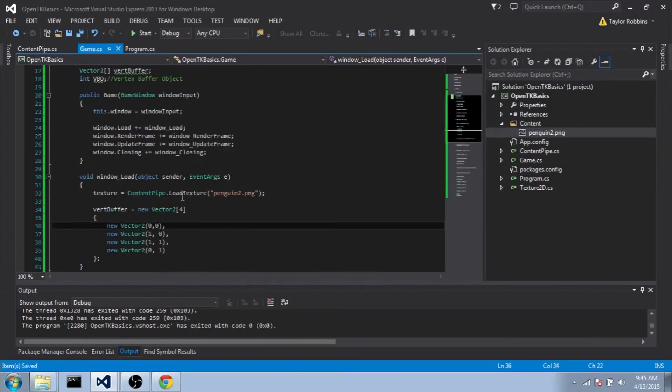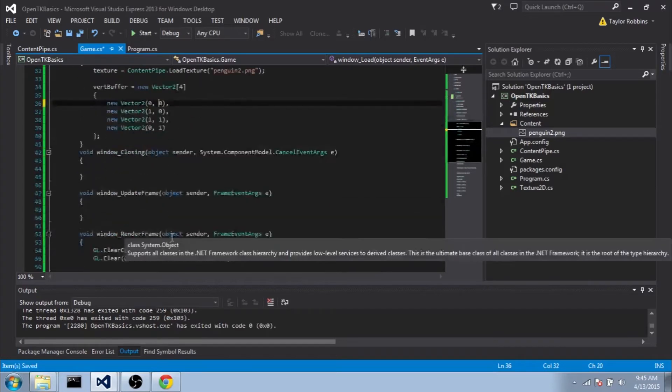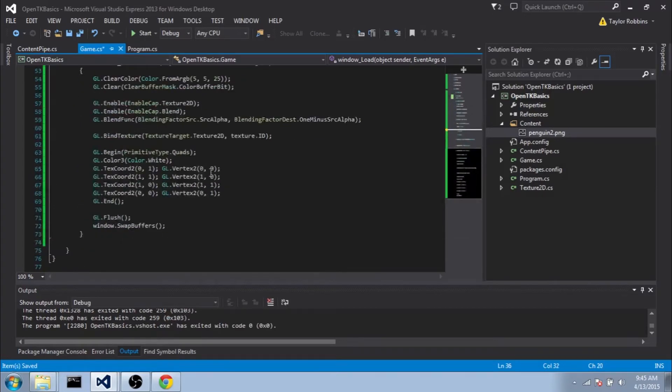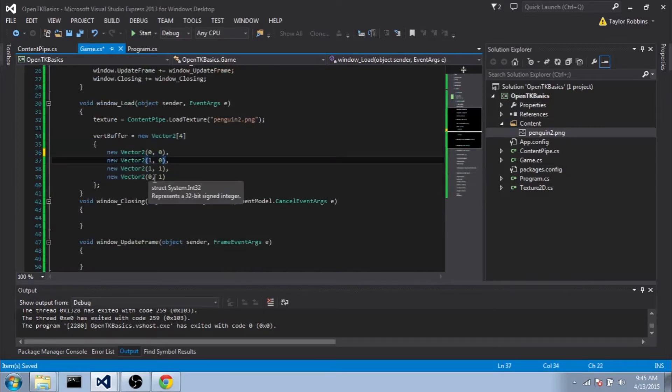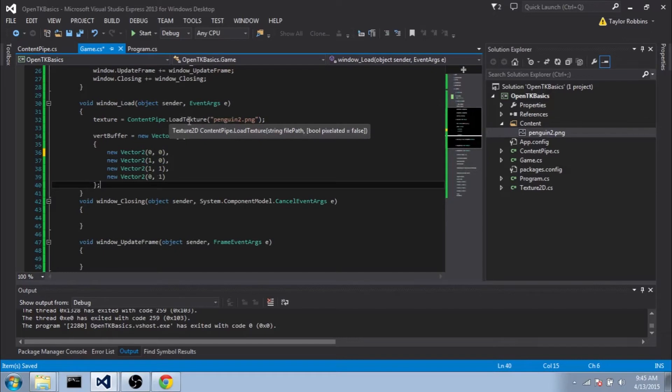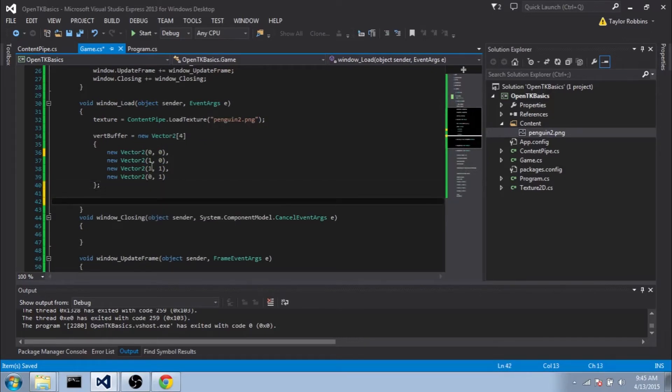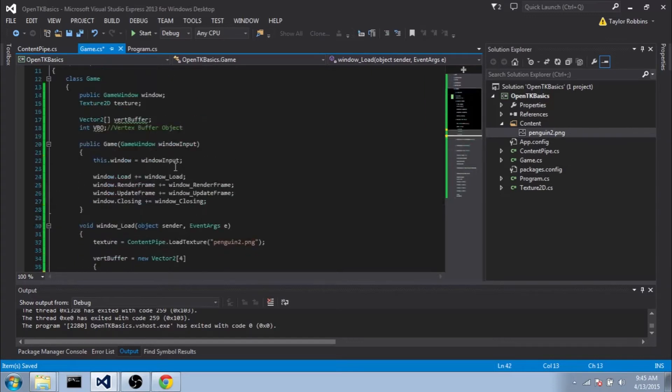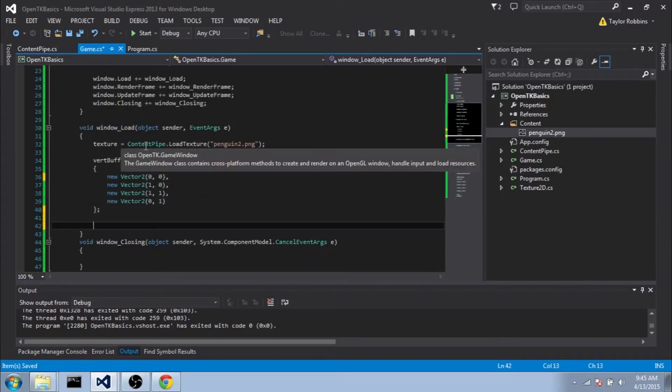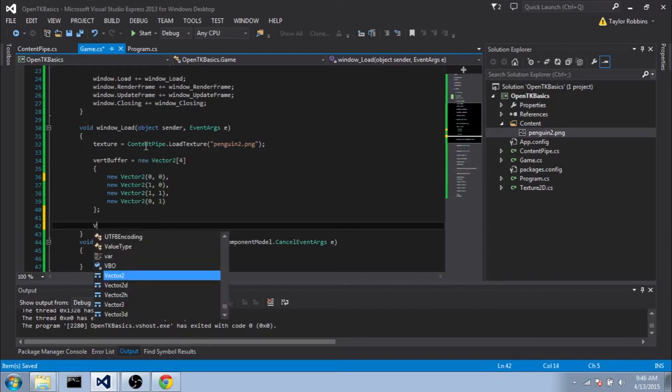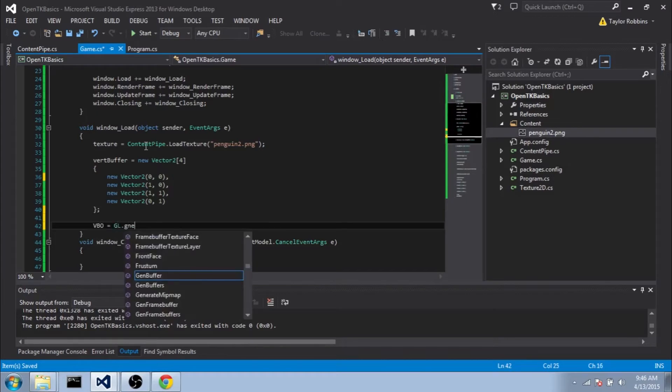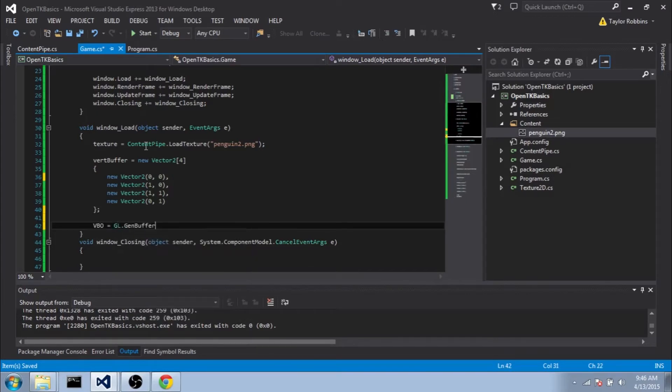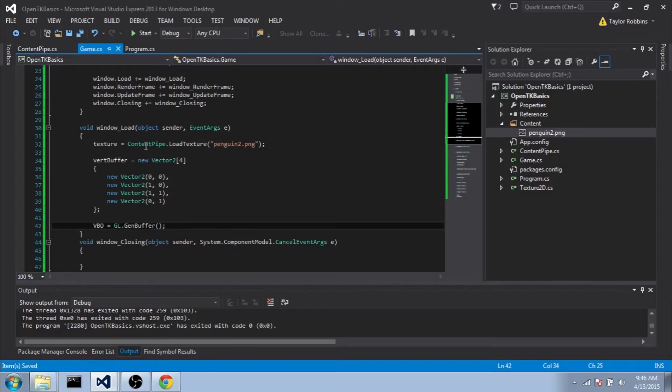These are just our vertices, like we're passing down here. These will be passed in order to the graphics card, or will be drawn in order when we tell it to. Now that we have that array initialized, we can actually start passing that over to OpenGL. What we want to do is tell OpenGL to first generate a vertex buffer object that we can pass into, and we're going to store that in our VBO. So we're going to do VBO equals gl.genbuffer, and that'll generate that buffer and pass back an ID for it.